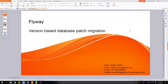Hello everyone, my name is Yogesh. In today's video, we'll learn about the Flyway utility. This utility helps us in doing version-based database patch migration. We've often seen that in our work it's very difficult to manage patches for databases. Usually either companies create their own patching system or they purchase a third-party solution. Flyway is an open source utility which helps you do that. So let's dig into it.